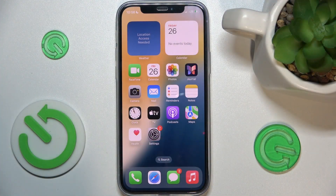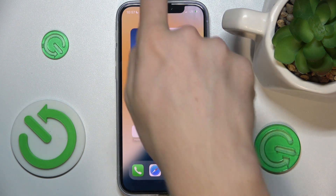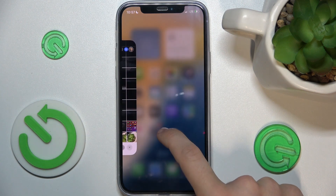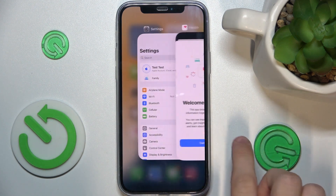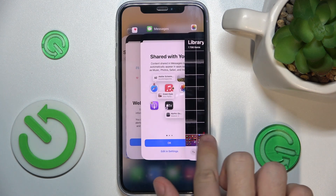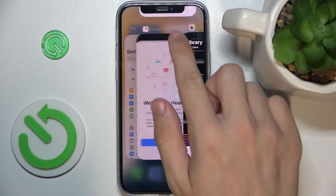To close apps opened in background, slide up from the bottom of your screen — don't slide up the whole screen, just a bit and hold. Here you can view your open apps. To close some of them, slide them up.